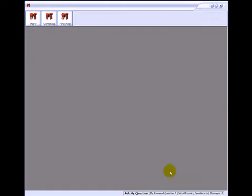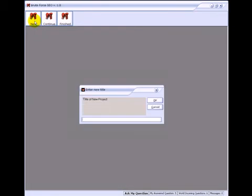Hi, this is Peter Drew of Brute Force SEO. In this video I'll show you how to create a project and what information to put in the general settings. There are three buttons up here. This is create projects.